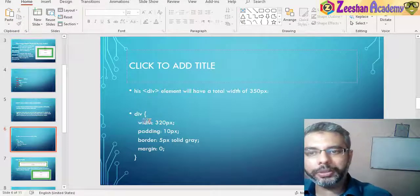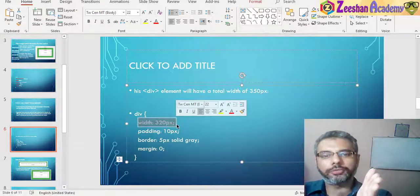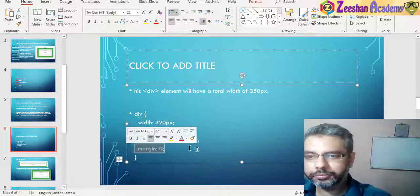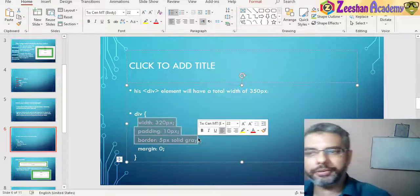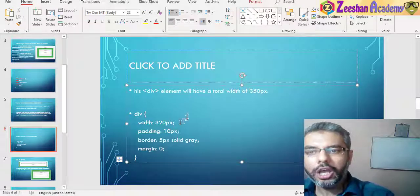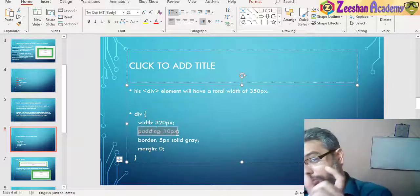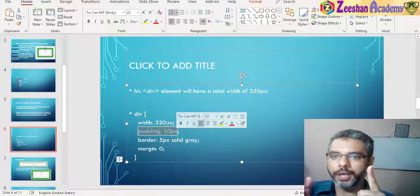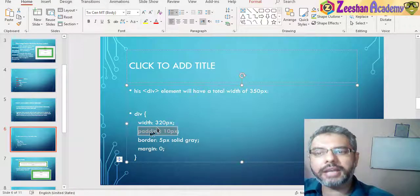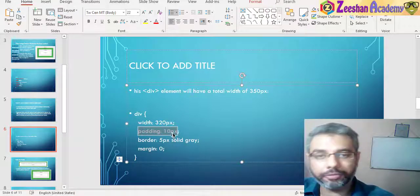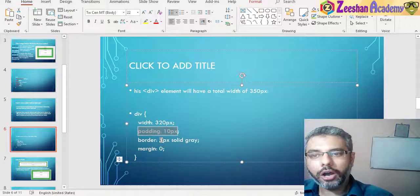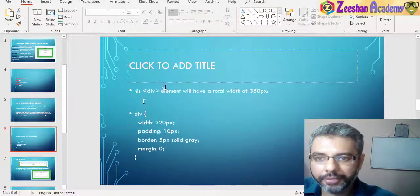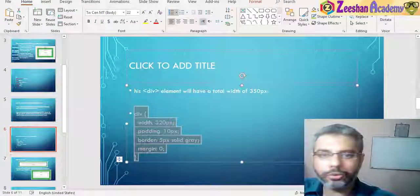For example, if we set a div to be 320 pixels wide, that means the component has a 320-pixel width. However, if you also set a padding of 10 pixels and a border of 5 pixels with margin at 0, the total width of this component would be 350 pixels. The width is counted from border to border, so you have 320 pixels width itself, then 10 pixels of padding on each side and 5 pixels of border, totaling 350 pixels overall.